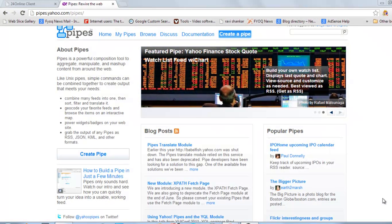Welcome back. Today I will tell you how to know the RSS feed of any website using Yahoo Pipes.